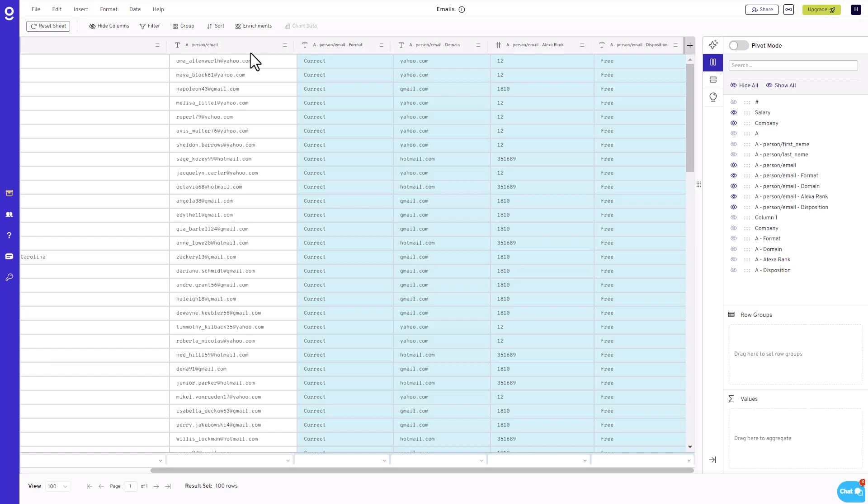Alexa rank provides a metric related to the popularity or traffic of the email's domain, and Disposition offers insights into the status or condition of each email address.